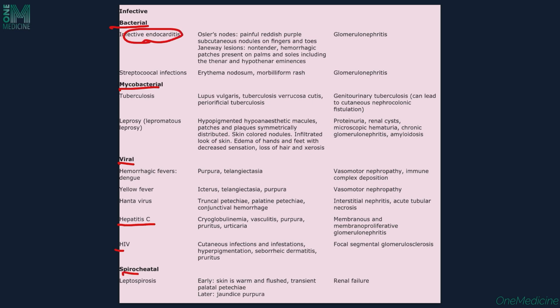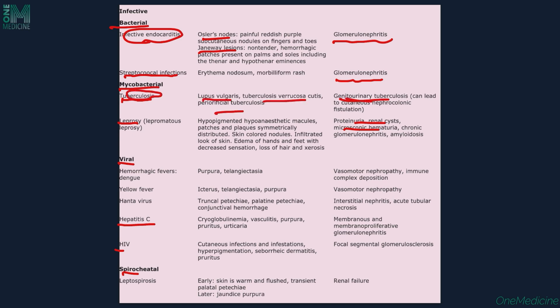In infective endocarditis, patients can have Osler's nodes and Janeway lesions, with associated kidney manifestations of glomerulonephritis. In streptococcal infections, the patient can present with erythema nodosum and morbilliform rash, with associated kidney manifestations of glomerulonephritis. In tuberculosis and leprosy as well, the patient can have proteinuria, renal cysts, microscopic hematuria, and renal TB along with cutaneous TB.